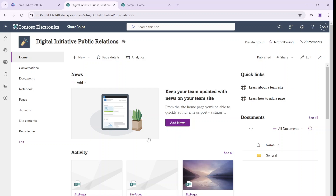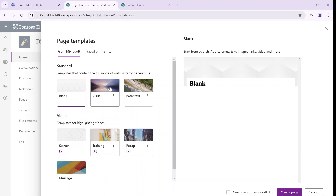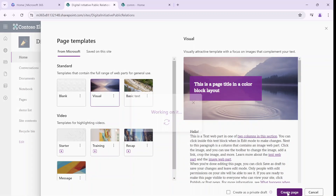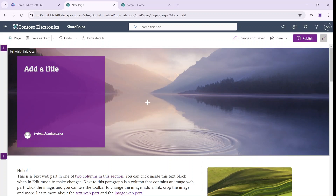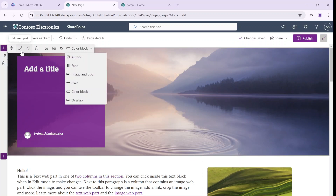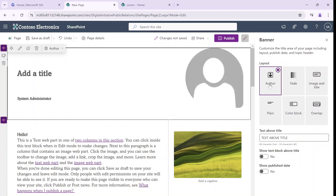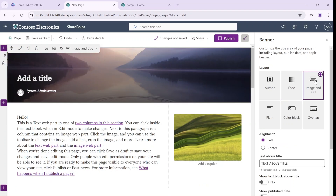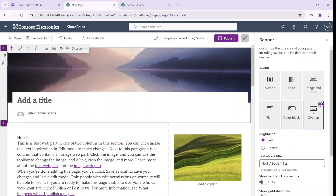So let's see how it is. I will go to the new button and I will choose a page and let's choose one of the standard templates. We can adjust it or we can take a blank. By default we see this first section that we can change — we have the possibility to take an author template, a faded one, an image and title, a plain one, a color block and overlap.